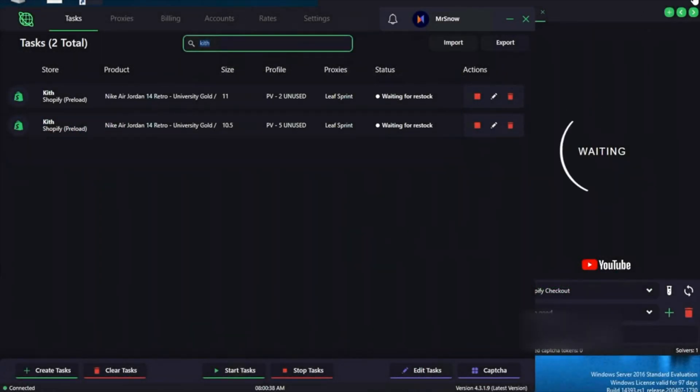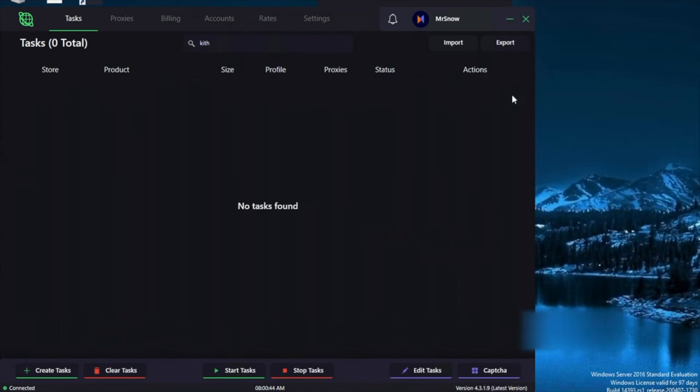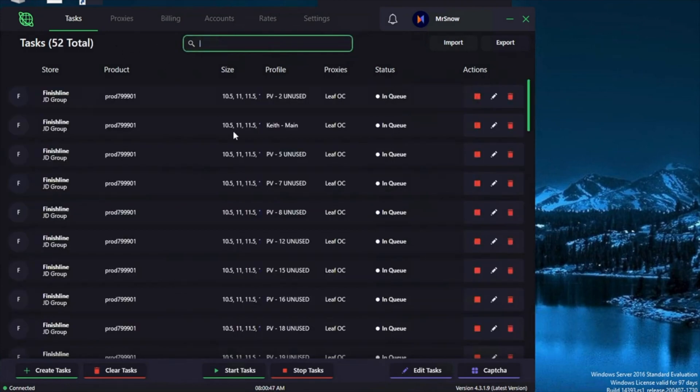All right, so next I'm going to show you guys the Jordan 14 Toro initial drop and unfortunately I didn't get nearly as many pairs as I was hoping for but it is what it is.